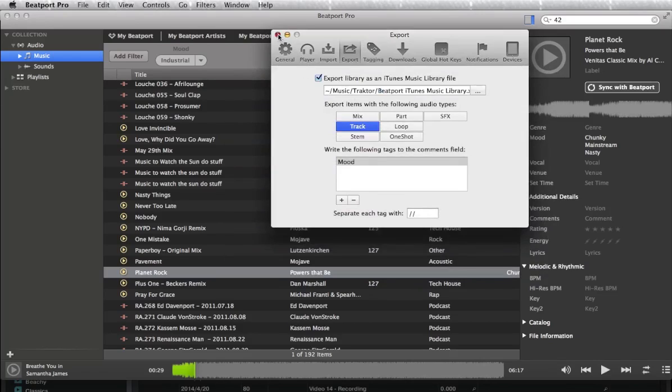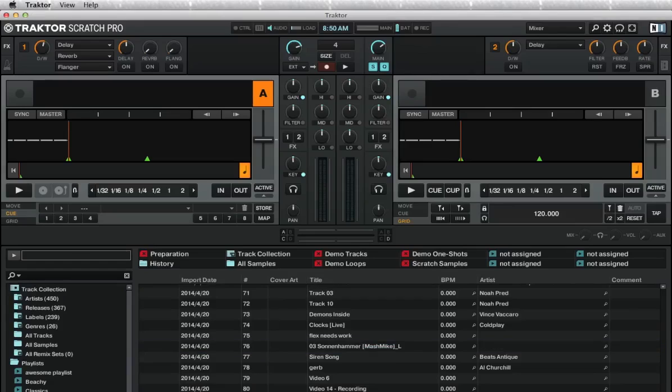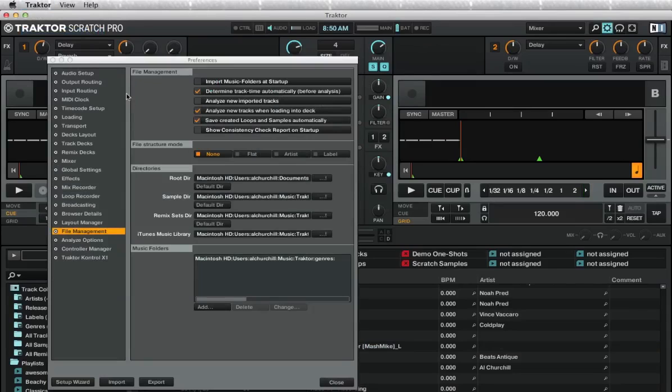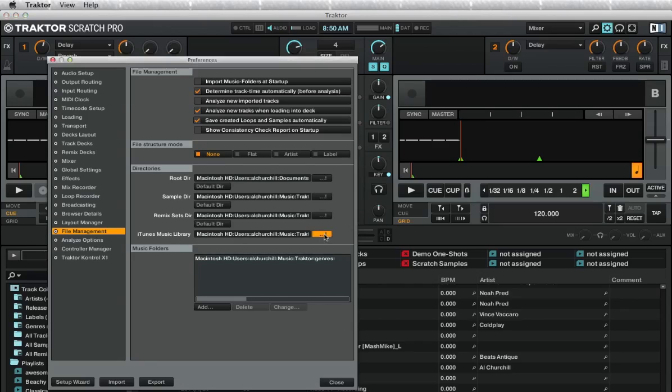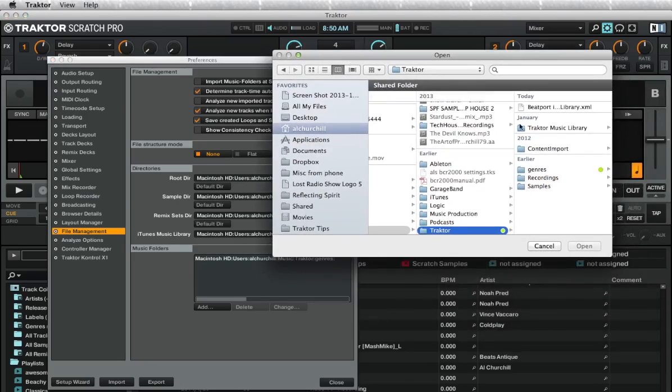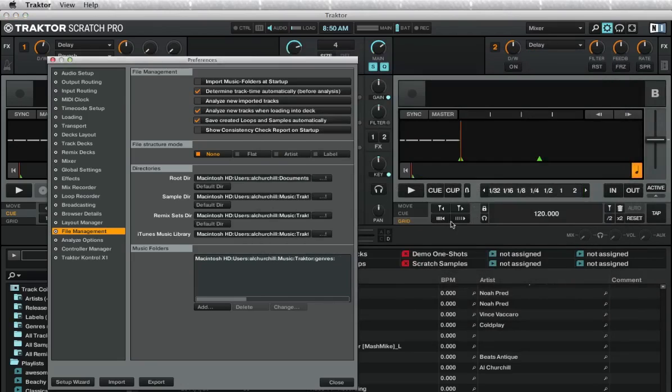As I've already made it, I'm just going to replace it with the one I've got, but you don't need to do that every time you write tags. It automatically updates. So let's switch over into Traktor now. We've exported that for the first time and we go into our Traktor preferences, file management, and then in the iTunes music library, just want to navigate to the one we just saved, so our Beatport iTunes Music Library. Open that.